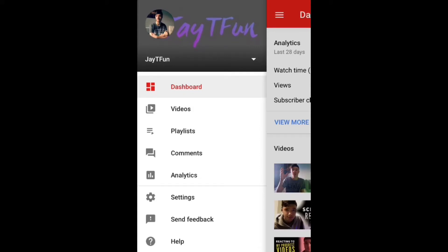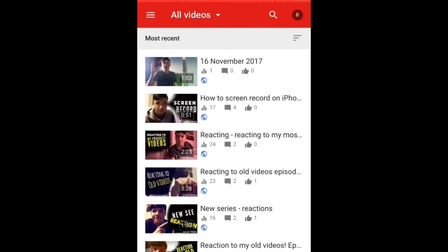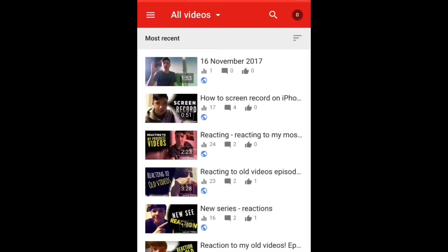You're going to go to Videos. Now, this is my most recent video I've just did, and it's called 16th of November 2017. Don't worry, I'm going to change that. Click on that, or click on any video you want to be changed — I'm going to click on this one, for example.